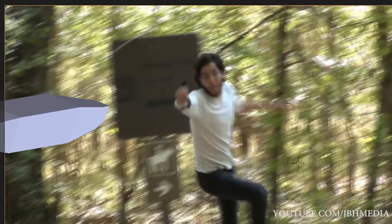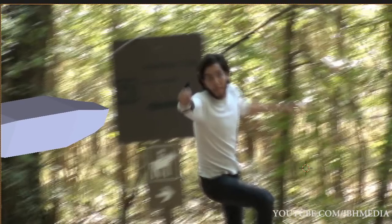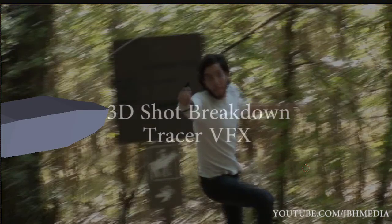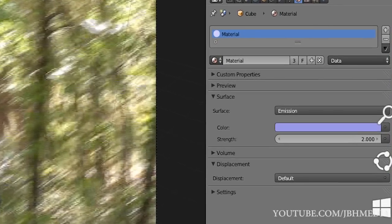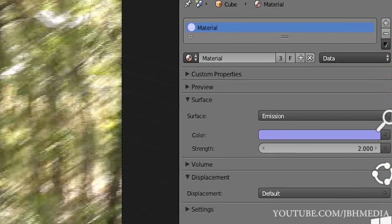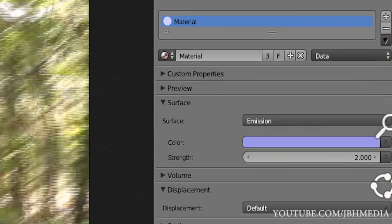Depending on the distance the tracers are supposed to be traveling, you will need to adjust the animation's start and end keyframe points for the scene. After I animated the tracers, I created an emission material for them. For the purpose of this shot, I created an emission material with a slight blue tint, but you could obviously use whatever color that fits your shot.